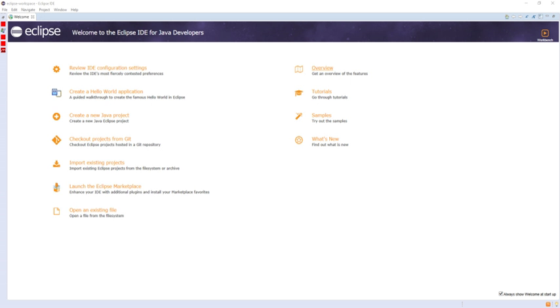Eclipse is an integrated development environment used in computer programming and is the most widely used Java IDE. It contains a base workspace and an extensible plugin system for customizing the environment.